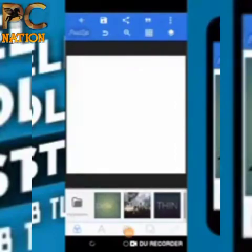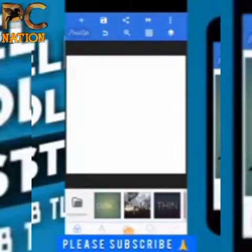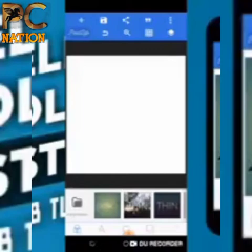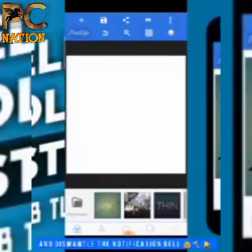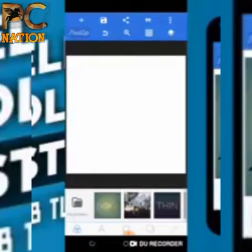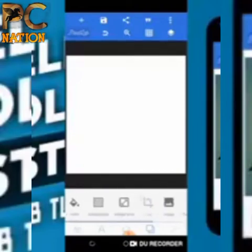Pixel Lab - the word 'pixel' refers to the smallest unit of measurement for graphic design. You can find Pixel Lab on the Play Store. The interface on the App Store is quite different. This is the interface of Pixel Lab.